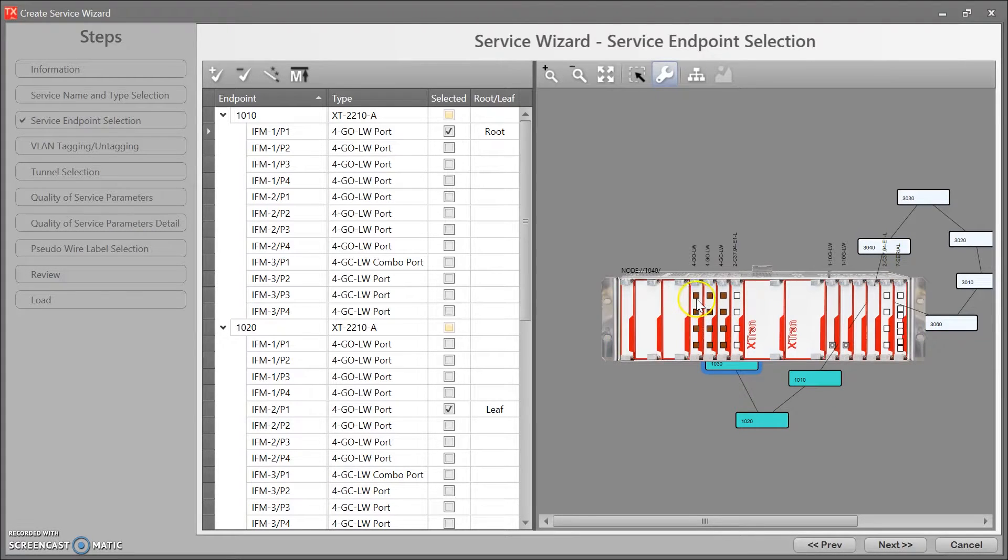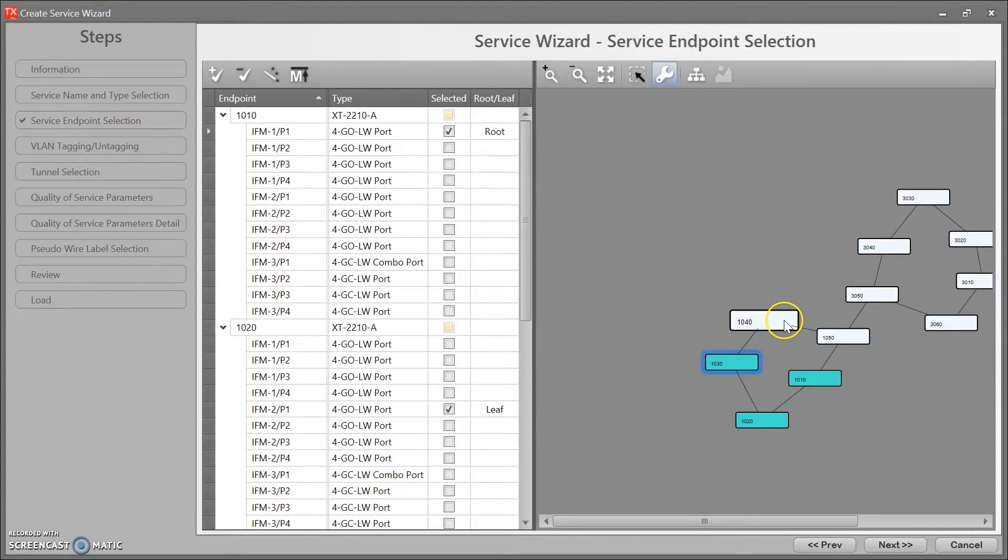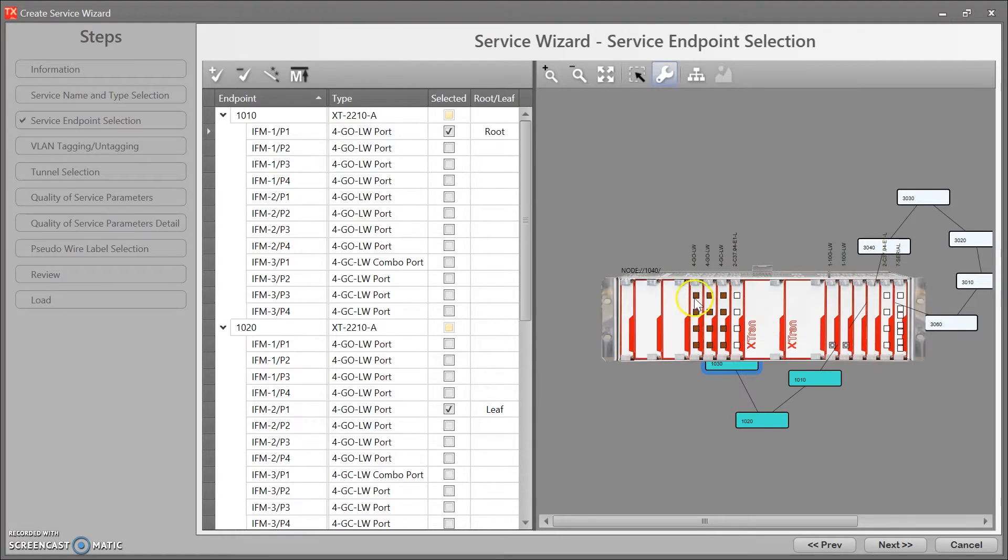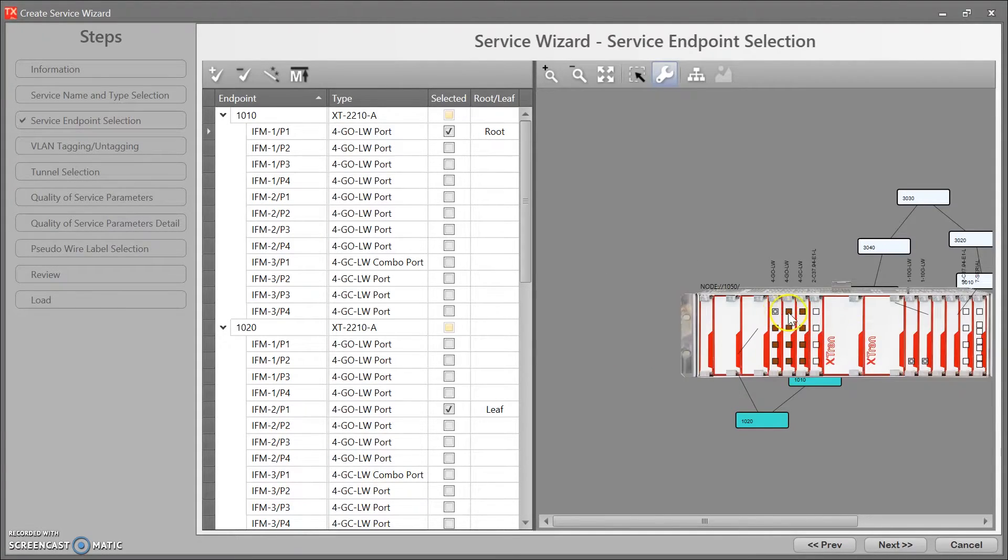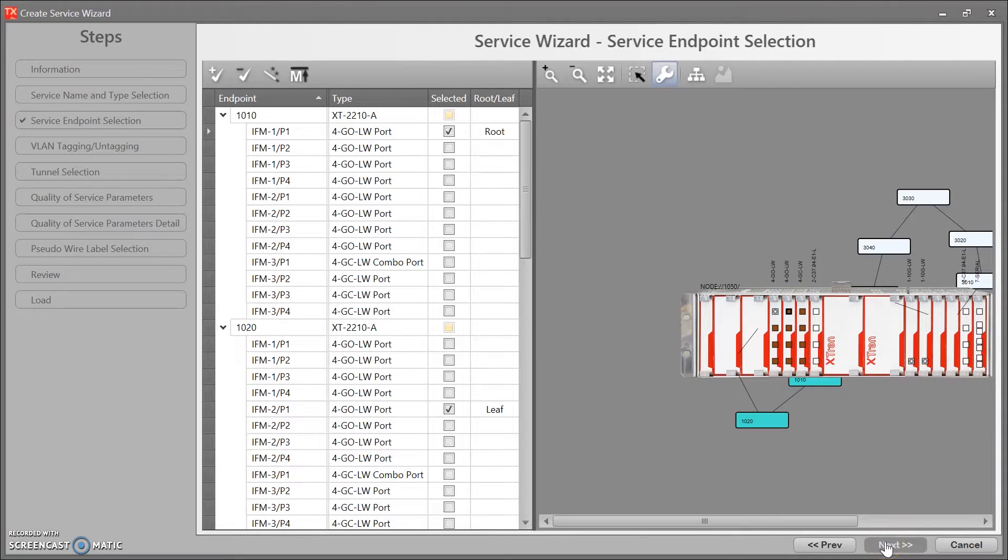30. 40 would be a leaf, I'm too fast, yep. And 50 is a leaf or slave port as well. Okay. Next.